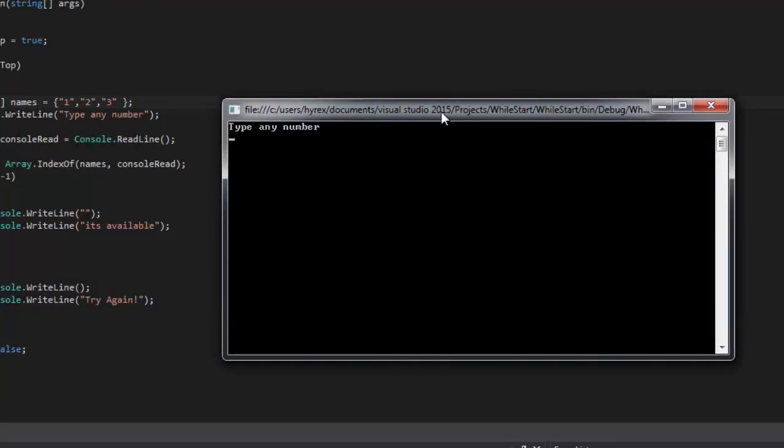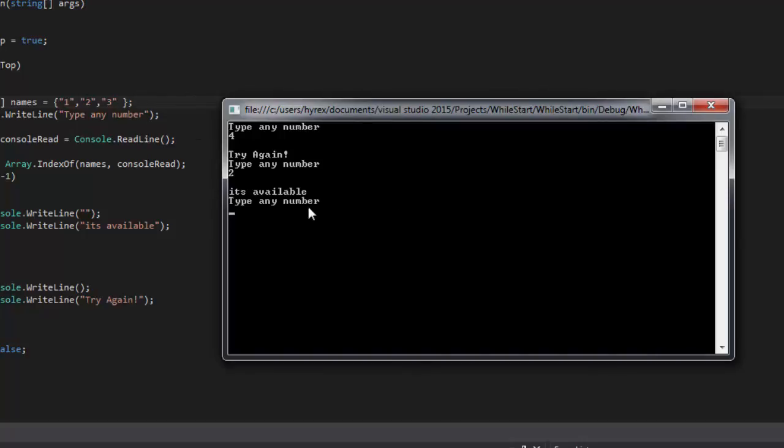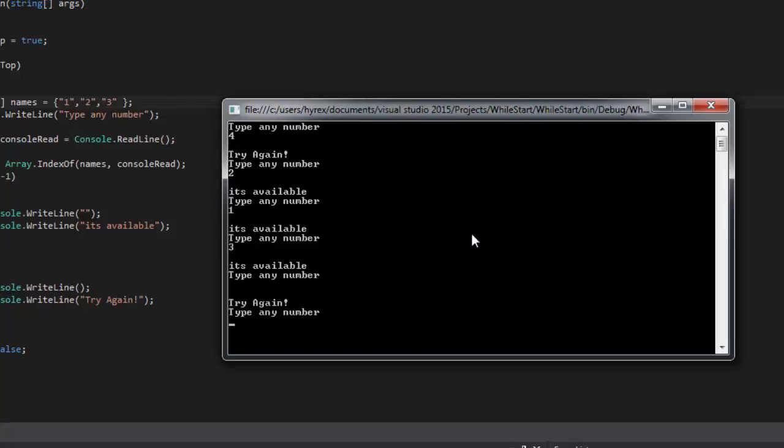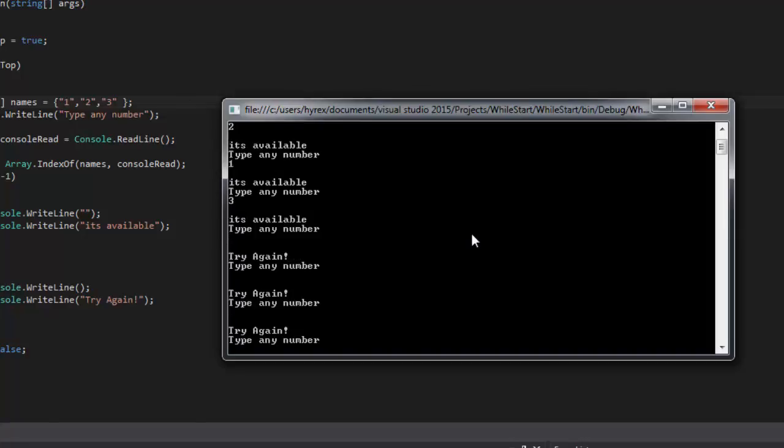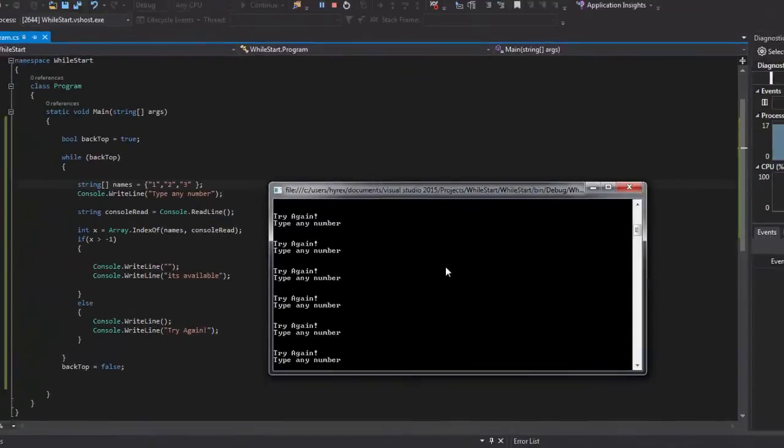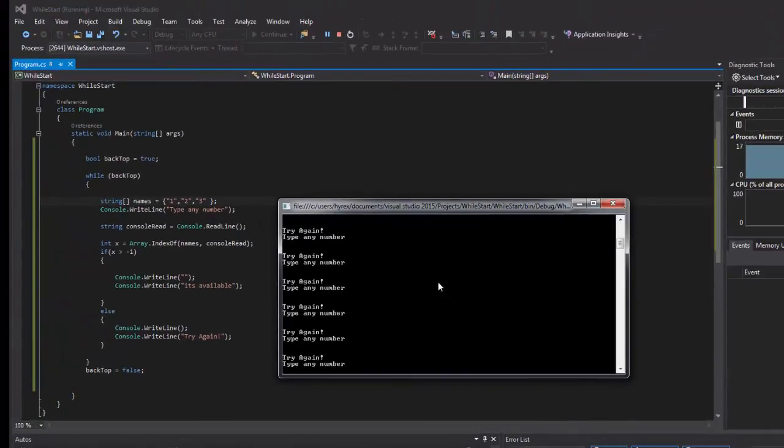And type a number. Let's say 4. It says try again because we don't have 4. So if we say 2, say it's available. And then if we say 1, it's available. 3, it's available. And if nothing, it's going to say try again.